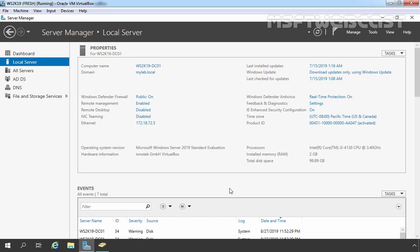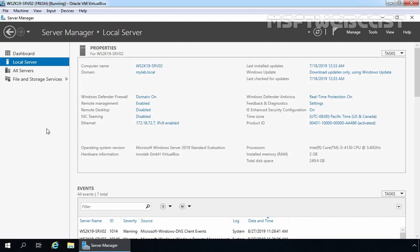For testing purposes of DFS namespace configuration, we have two Windows Server 2019 virtual machines in our test lab created in VirtualBox. The first virtual machine is our domain controller with the hostname ws2k19-dc01, which is the root domain controller for mylab.local domain. Our member server is also part of the mylab.local Active Directory domain, and on this server we are already logged in as domain admin. We are going to install and configure DFS namespace on this member server.